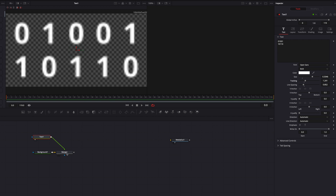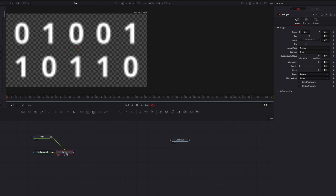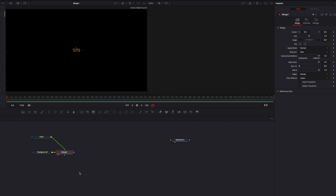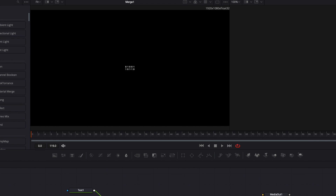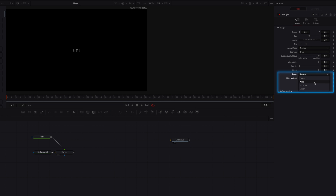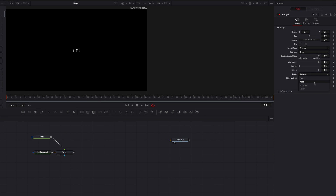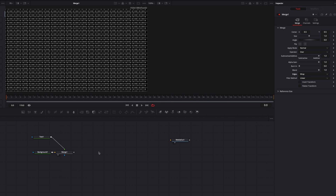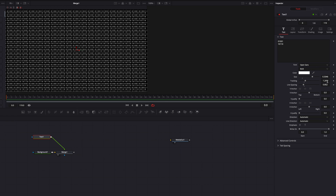Speaking of duplicating, let's come to the merge node and project onto the left viewer. It's looking a lot better and we're ready to duplicate. Let's go to the edge parameter and select Wrap instead. Now you're going to see these codes being duplicated infinitely. We can come back to the text node and adjust the size, tracking, or line spacing parameters to make it look nicer.